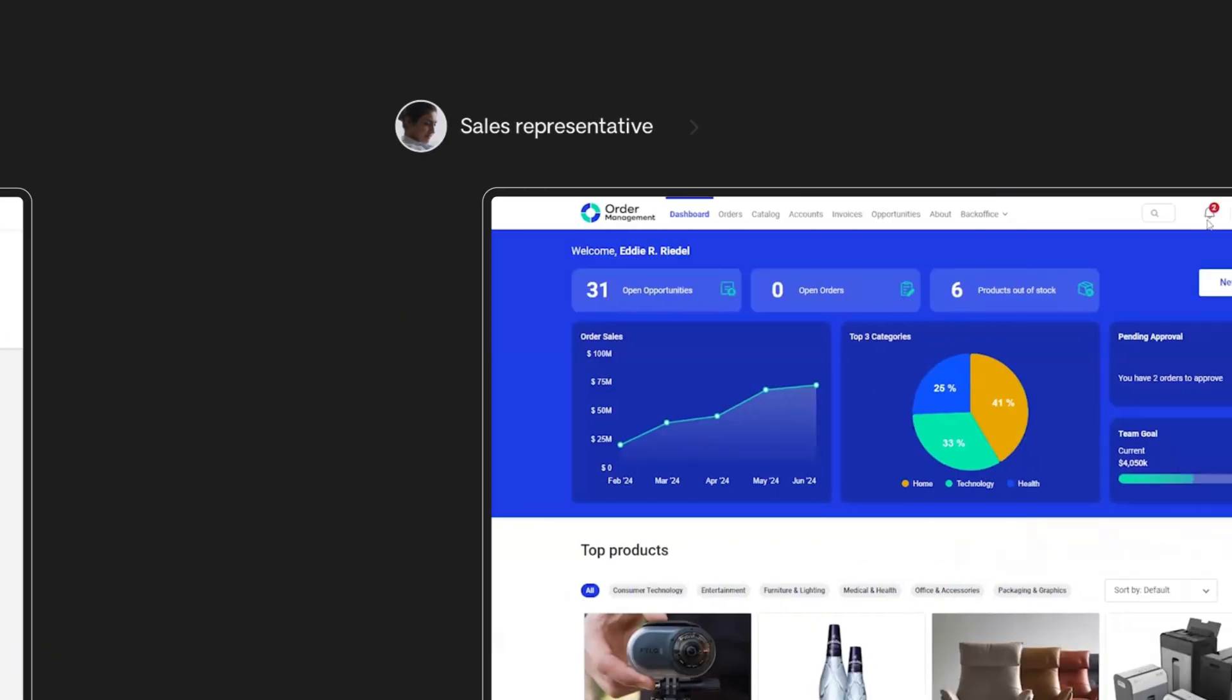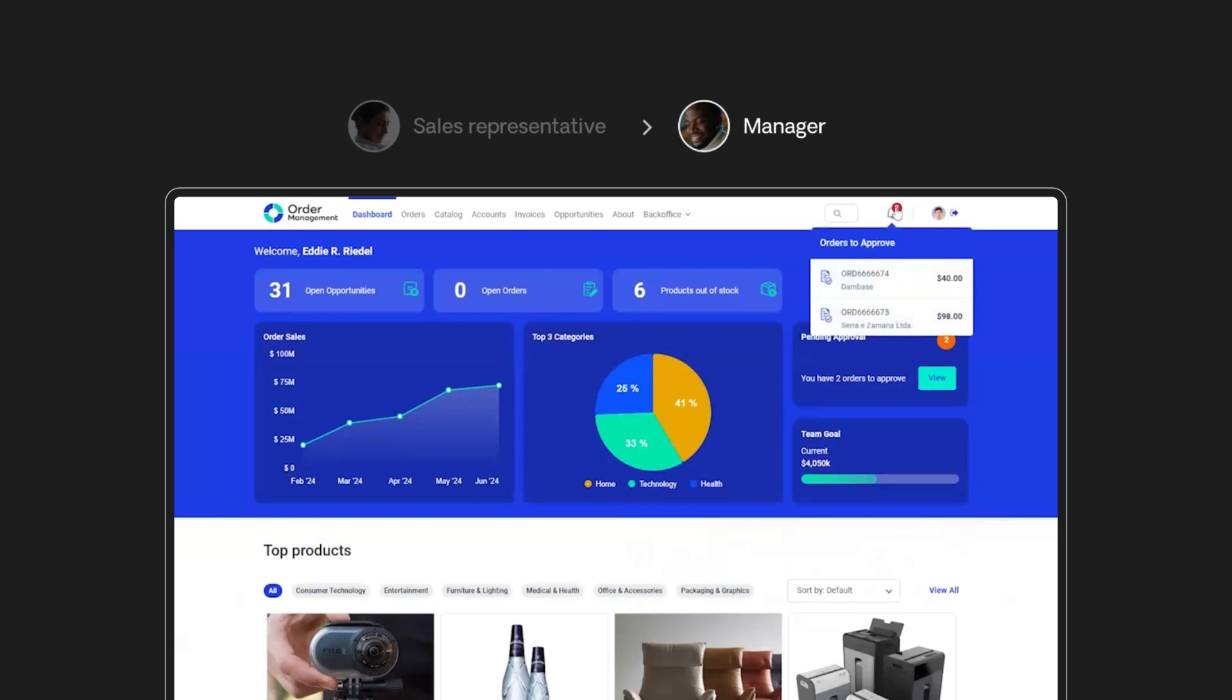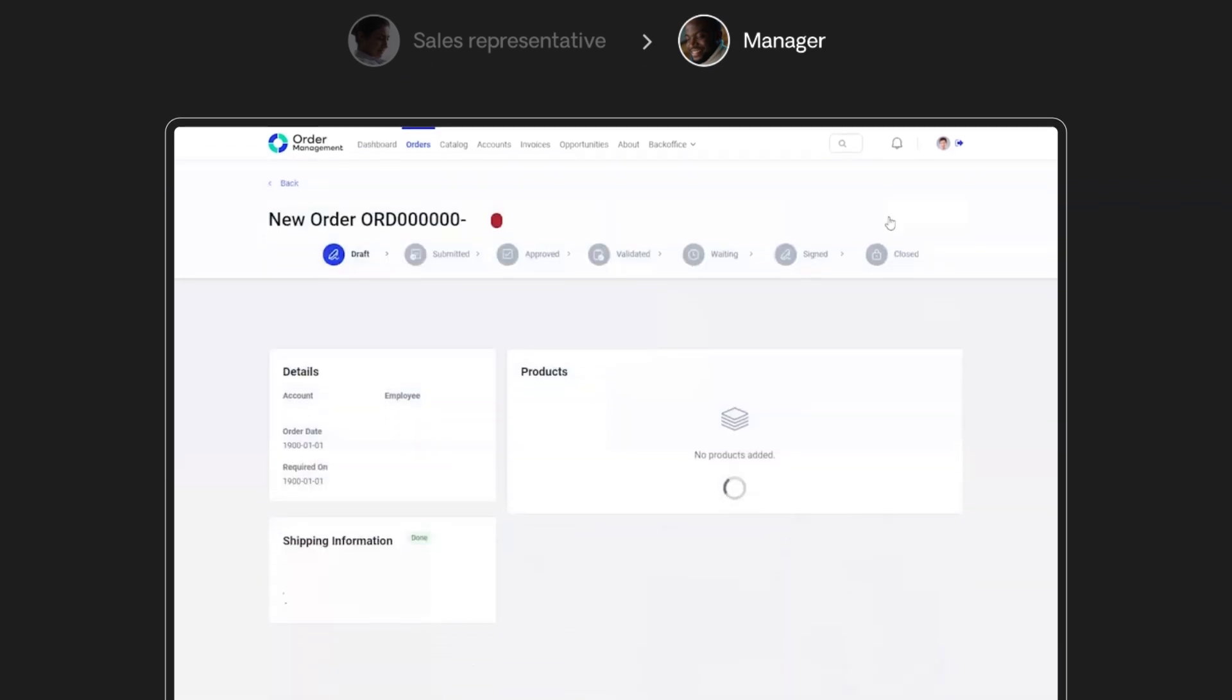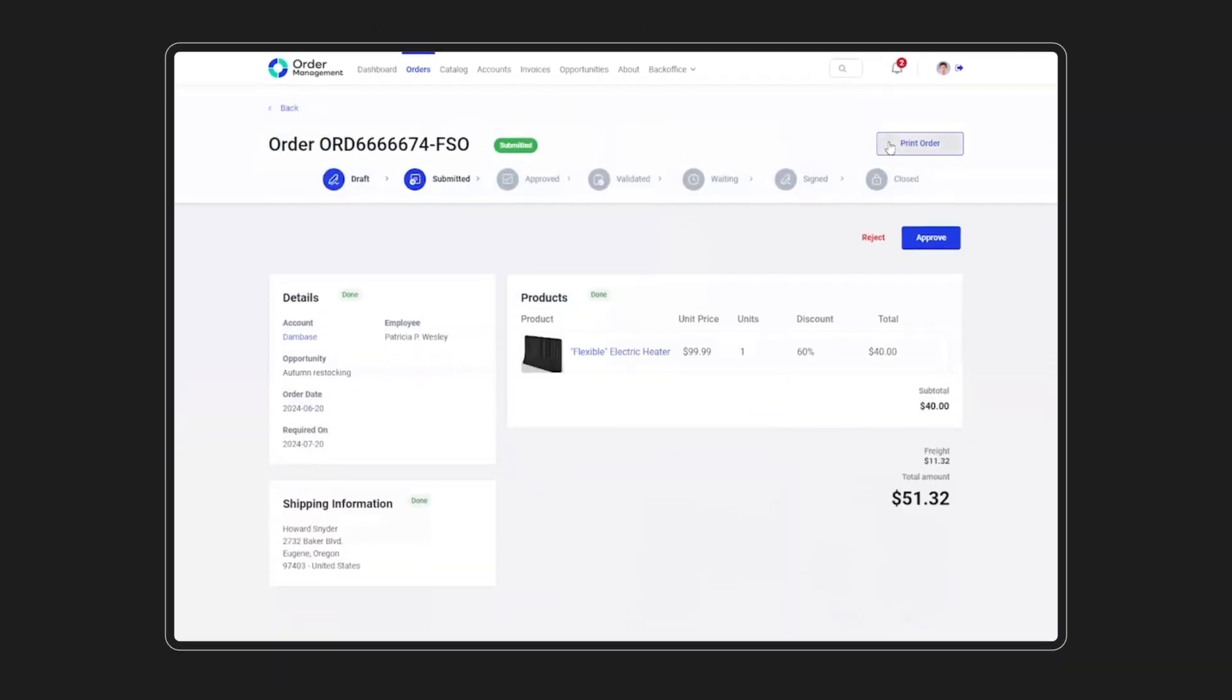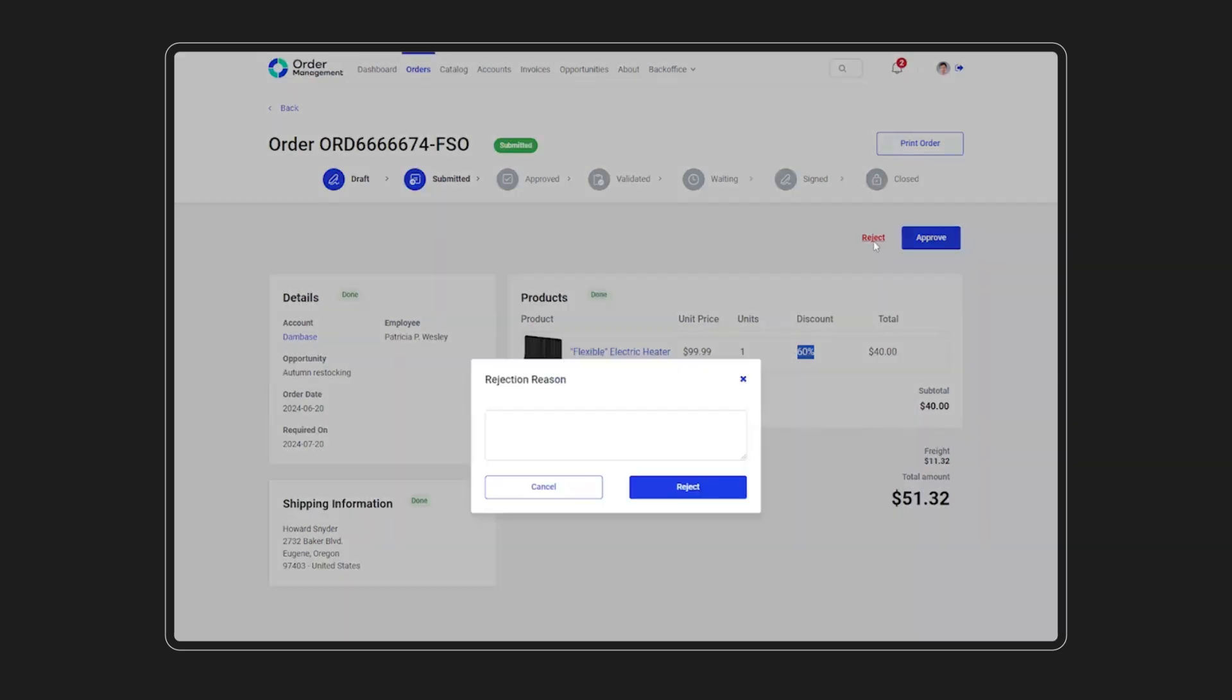The manager immediately gets a notification about the order. The manager reviews the discount, thinks it's too high, and rejects the order, asking the rep to review it.